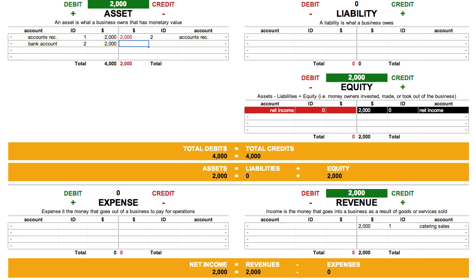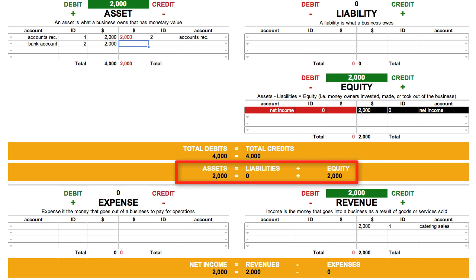Now, here's an important lesson. Nothing about the accounting equation has changed. We still have $2,000 in assets and $2,000 in equity. And that's right, because we didn't make another sale to get the $2,000 in our bank account — we simply collected the $2,000 owing to us. So while we always need to make sure that assets equal liabilities plus equity, we don't always need to do this by increasing both sides of the equation. In this case, we increased and decreased assets by the same amount: $2,000.